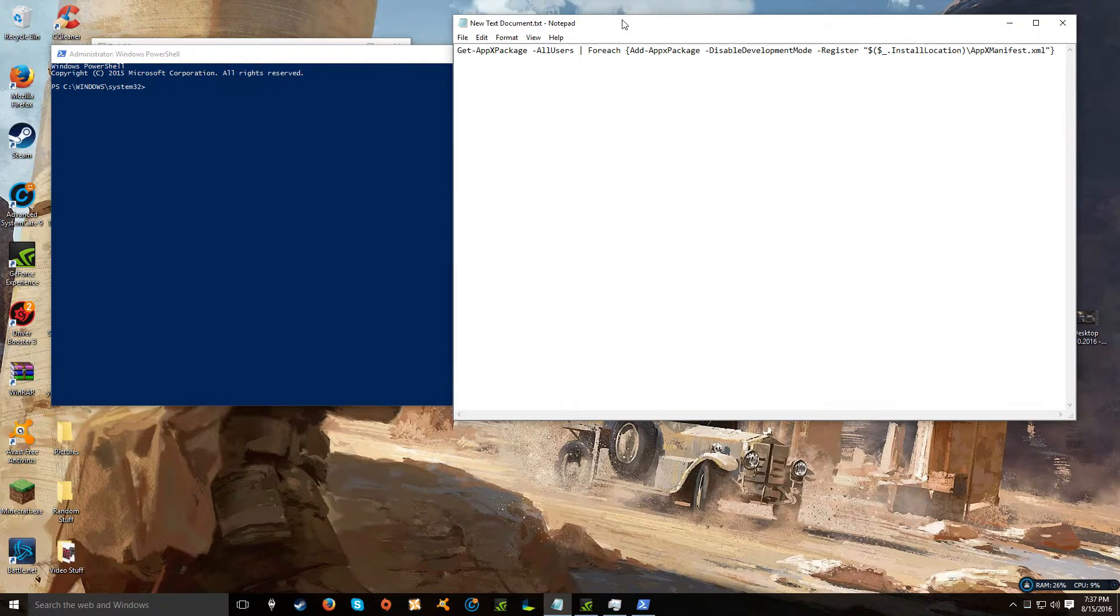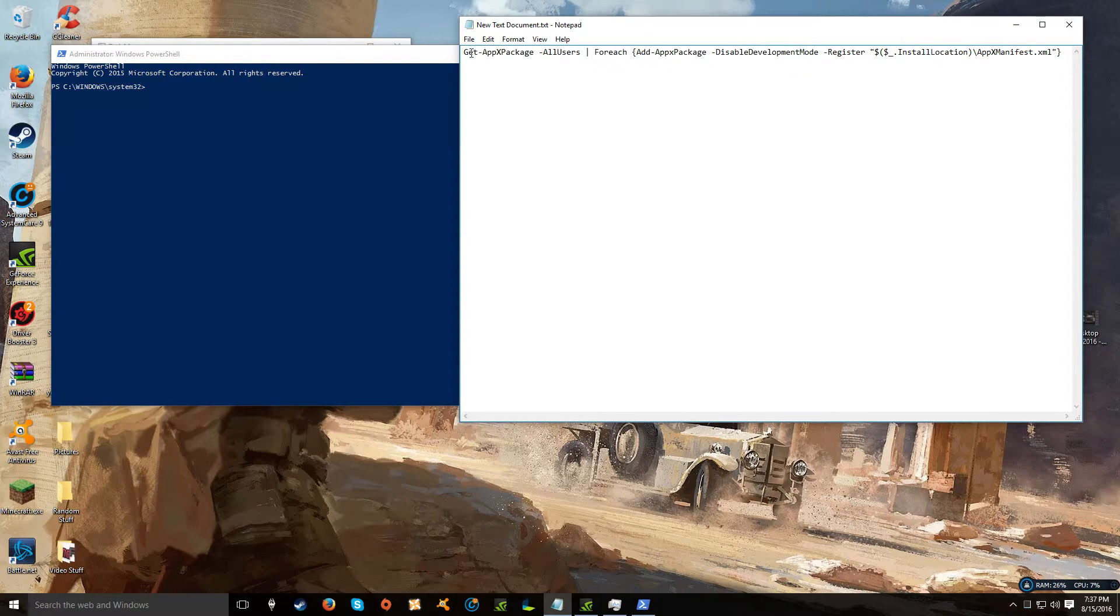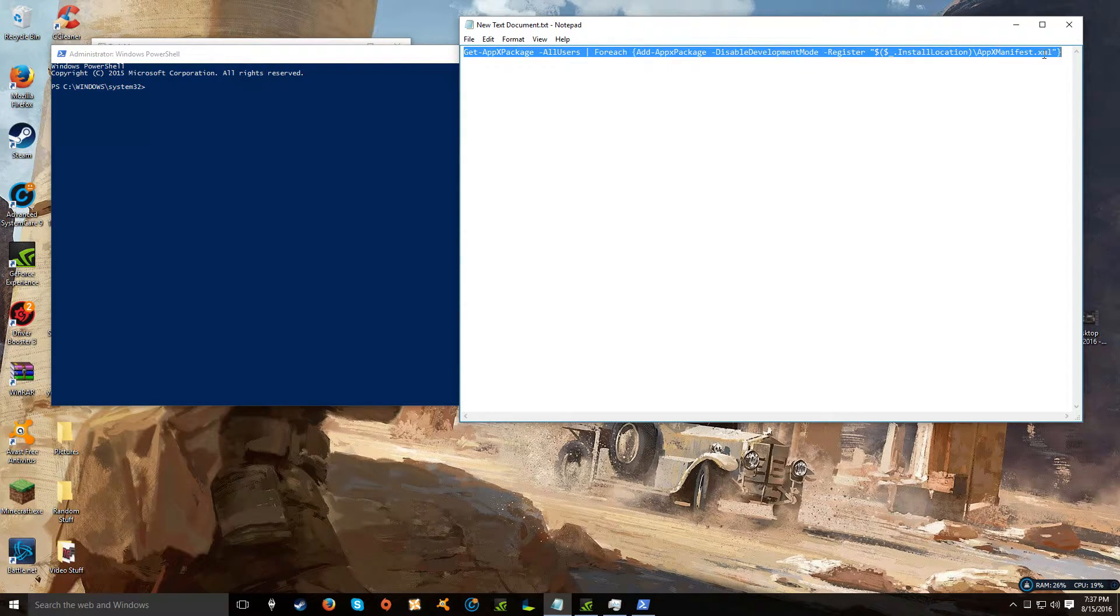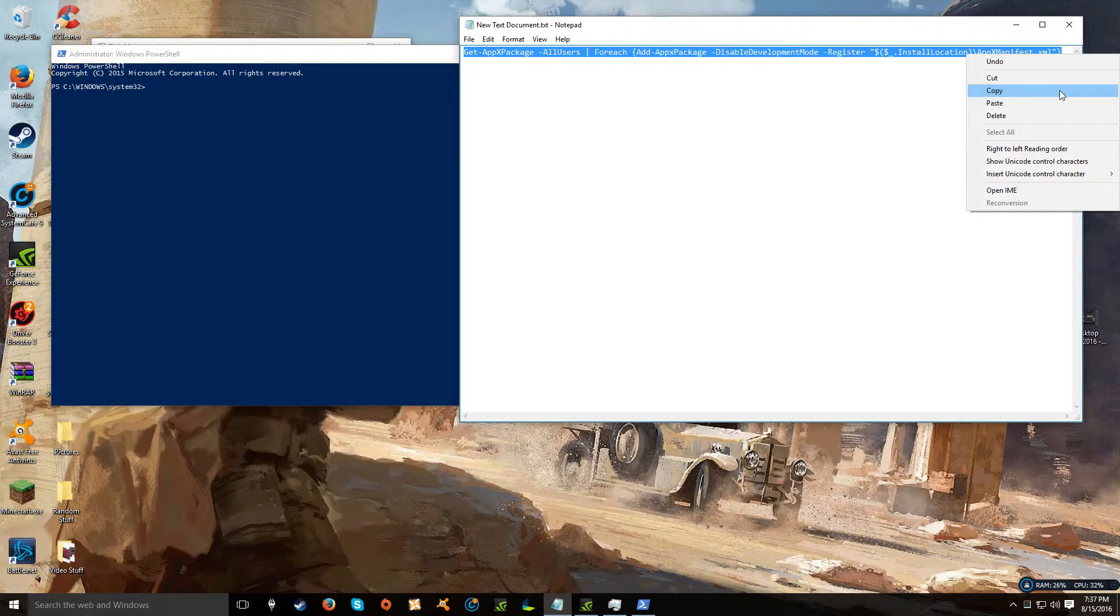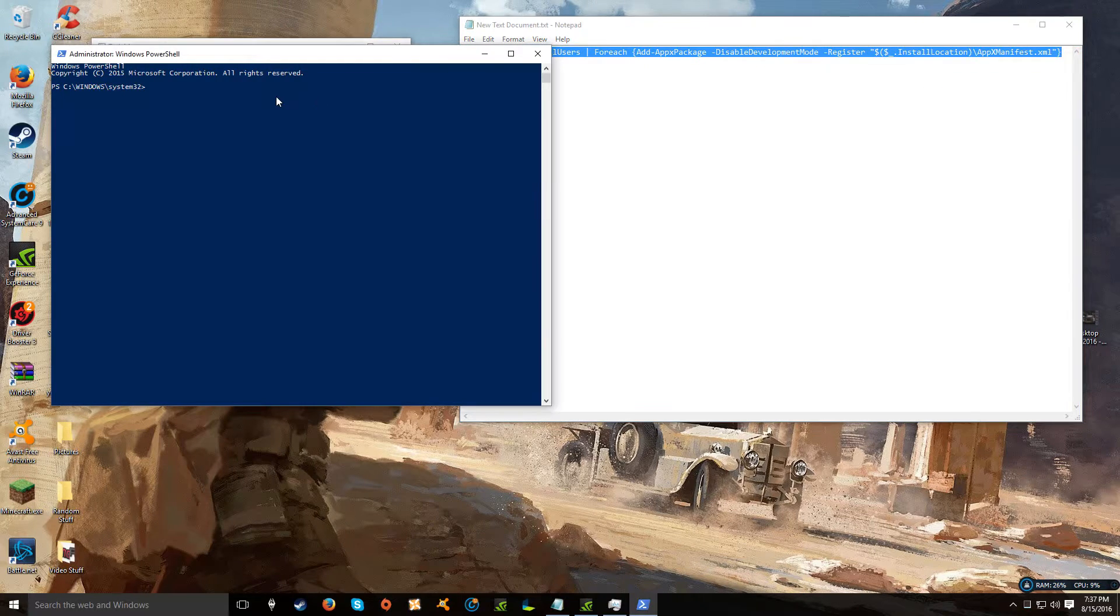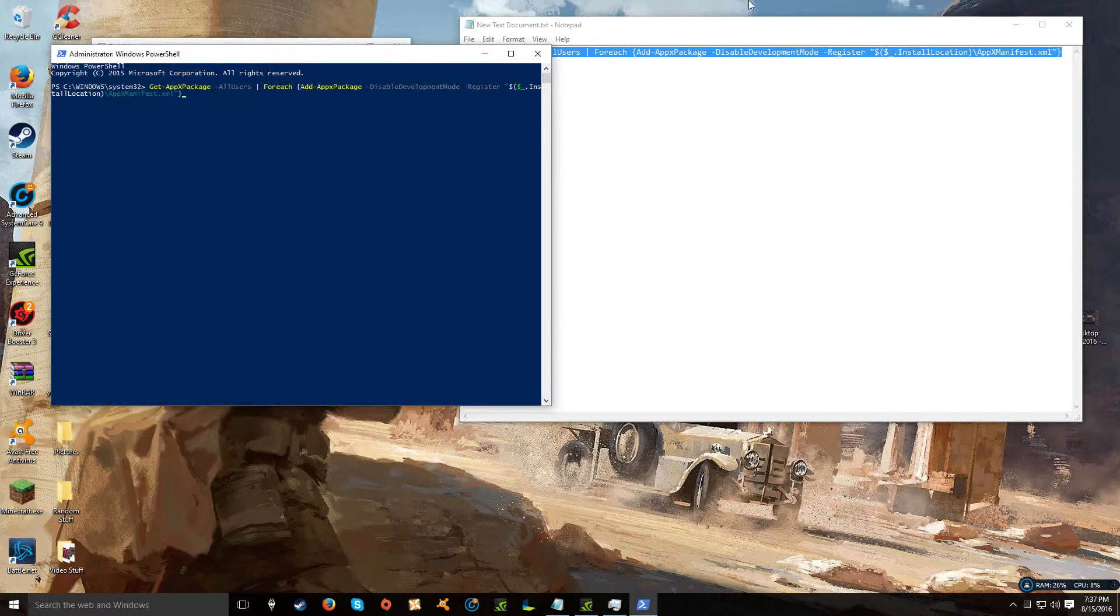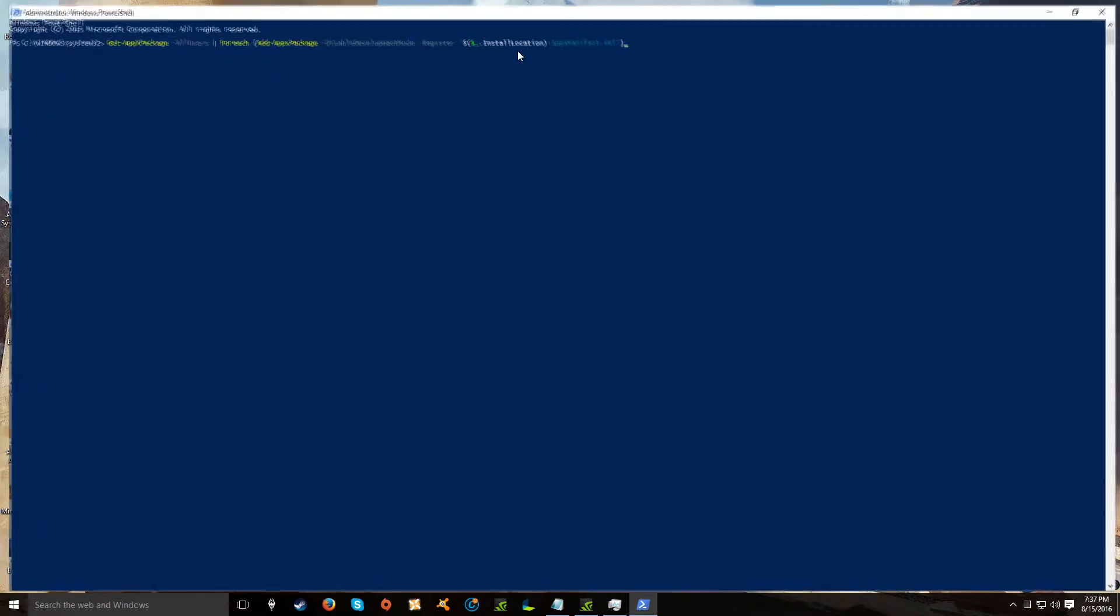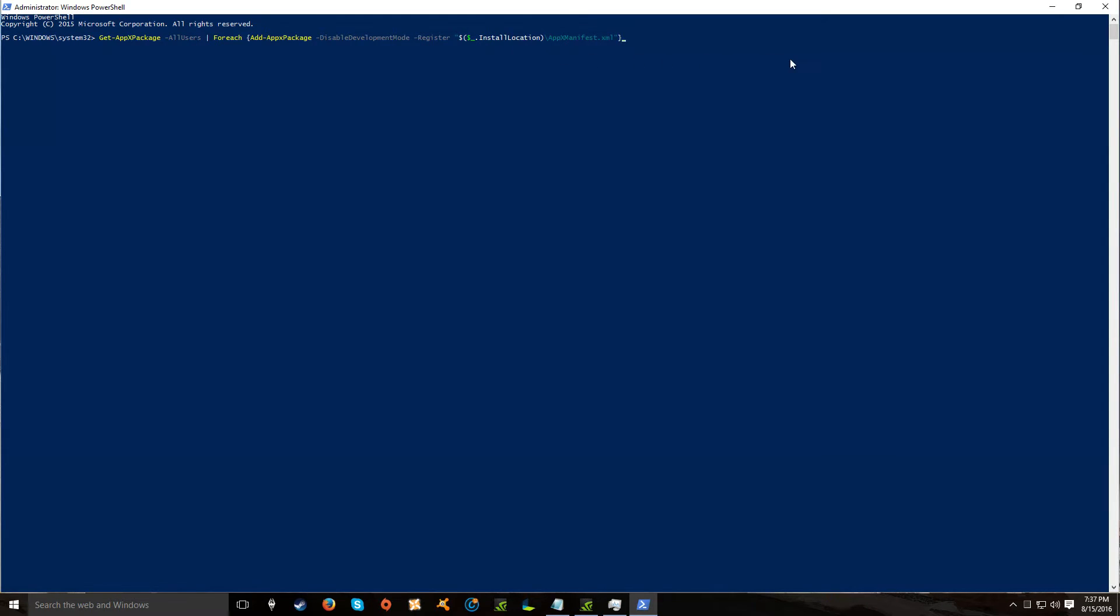And now go look in the description real quick and copy this text I have here. And then you can go ahead and Control-V it right into the PowerShell. And then all you got to do is hit Enter.